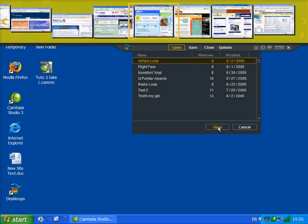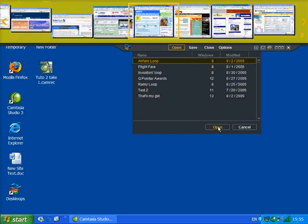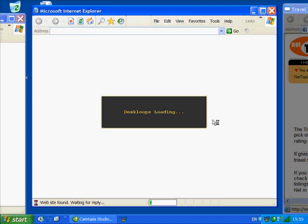This is the one I want, so I click Open. Watch. Every site in my loop launches and is arranged in the order in which I saved them.